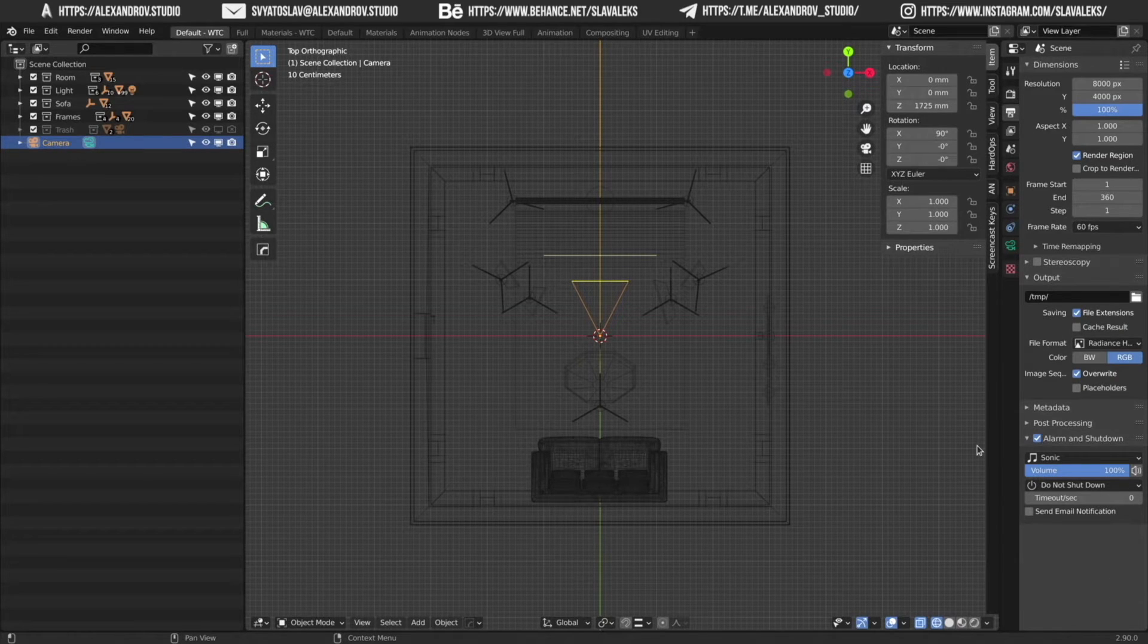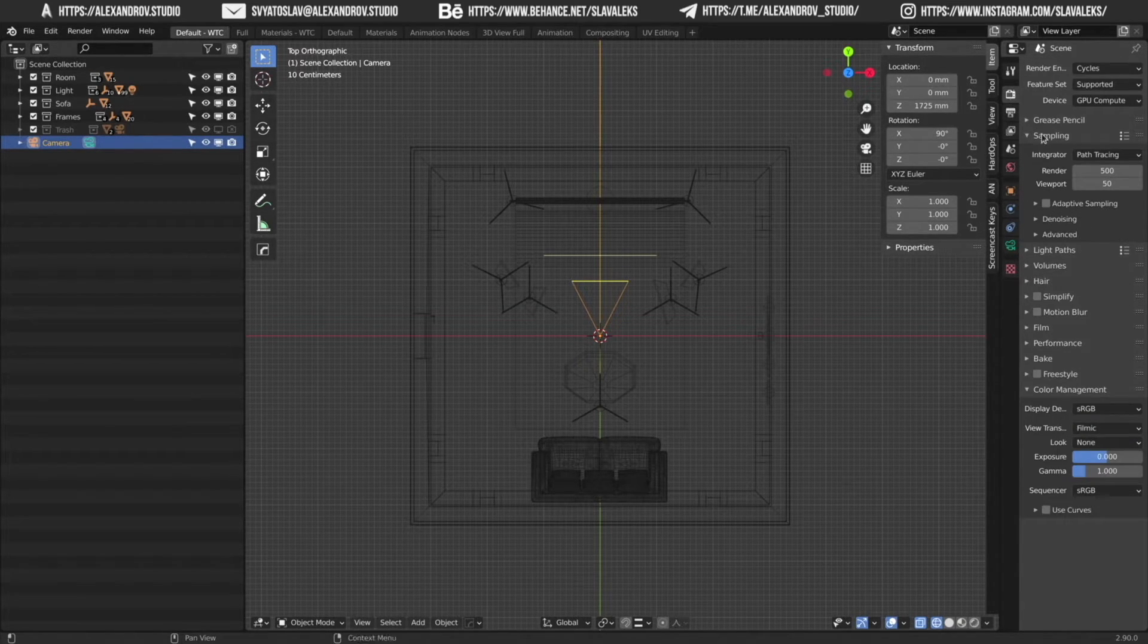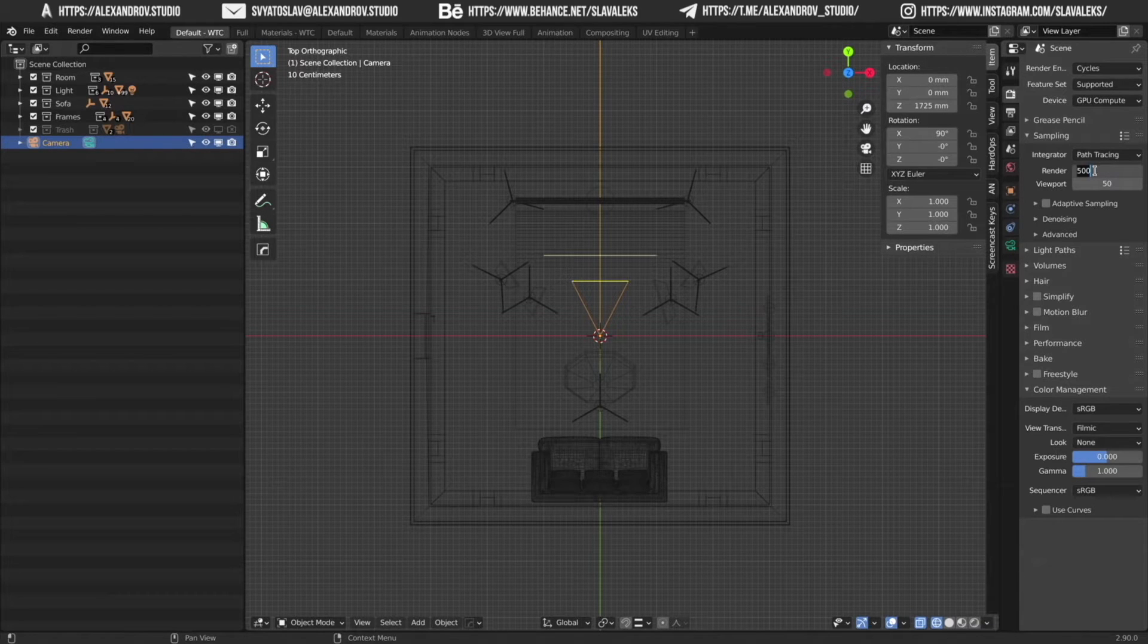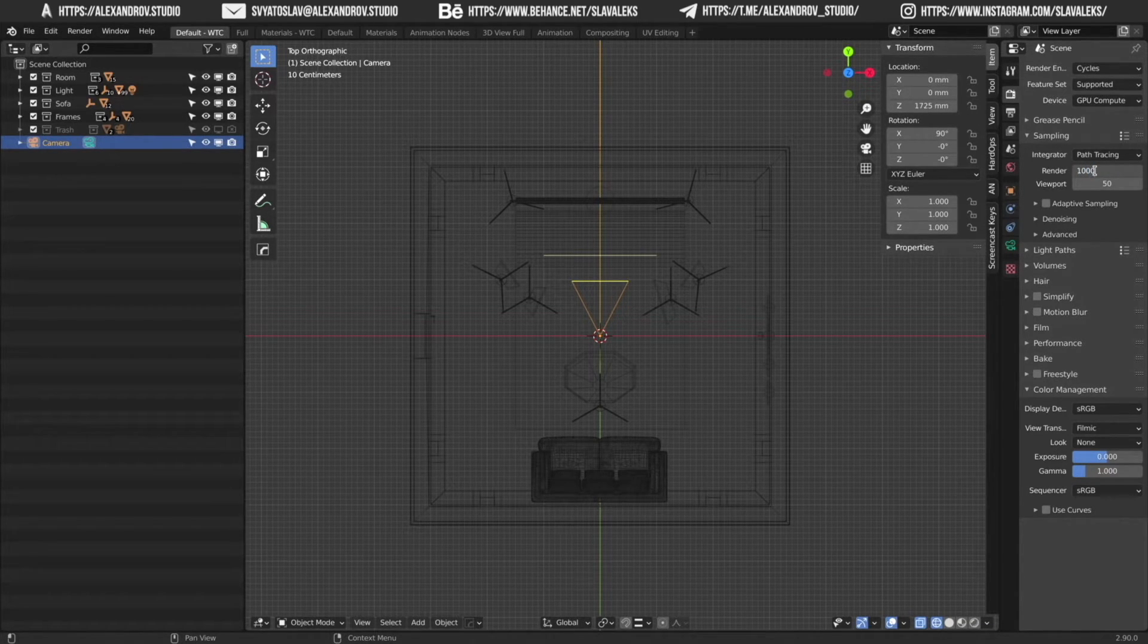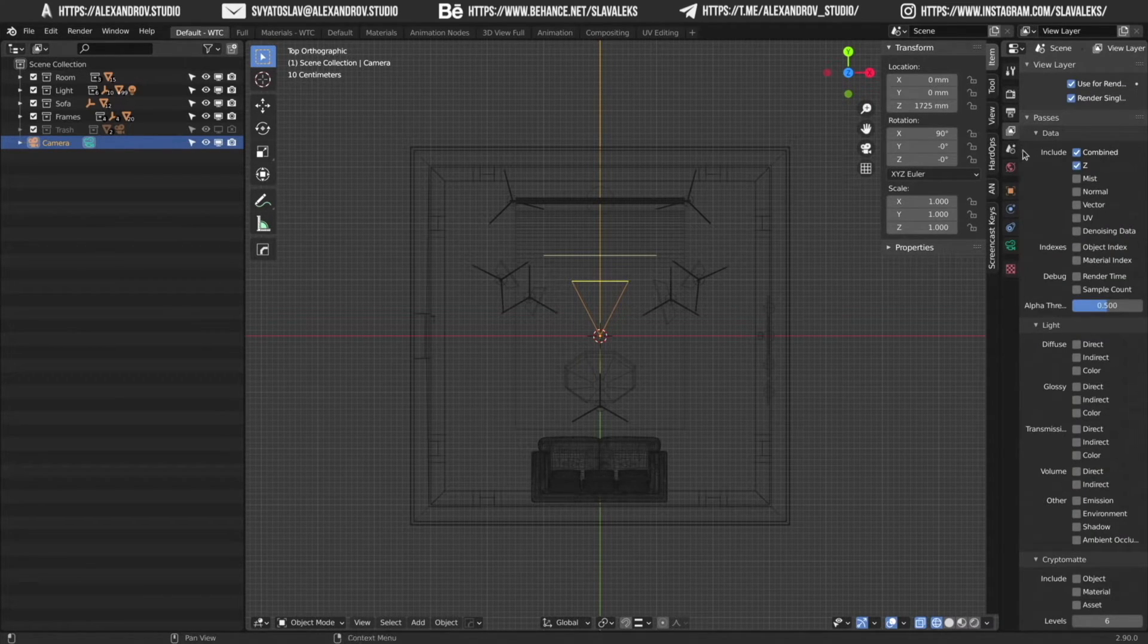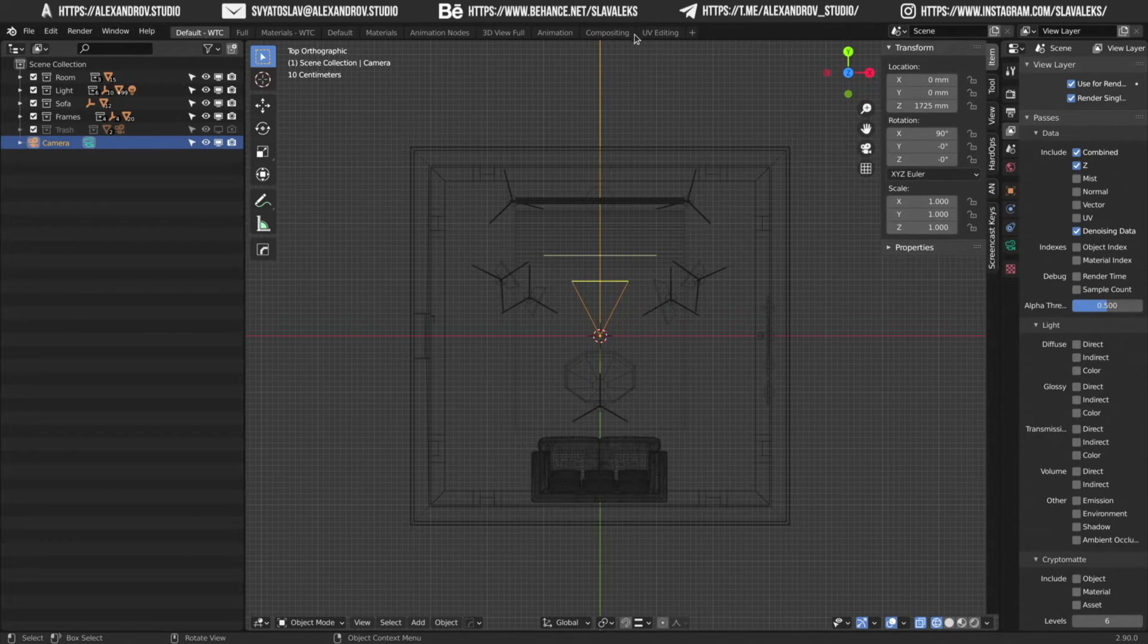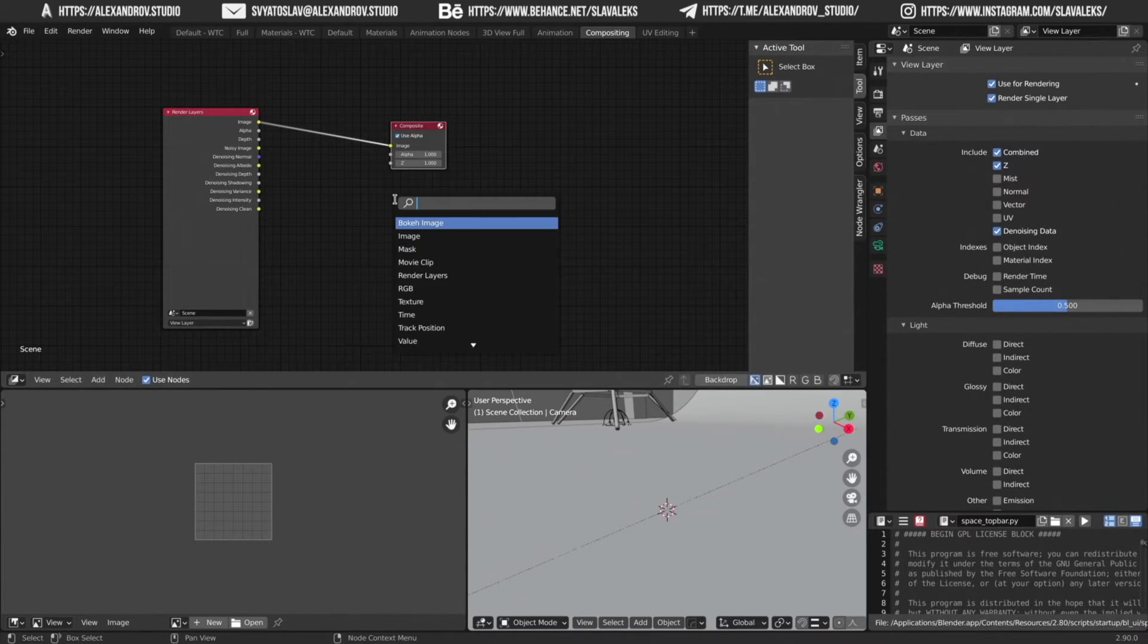Step 5. Set up the render quality. You can experiment with the sampling. Let's use 1000 samples here. To avoid the noise, let's activate denoising data in the view layer properties. And then let's go to the compositing tab, add the denoising node and connect these nodes.